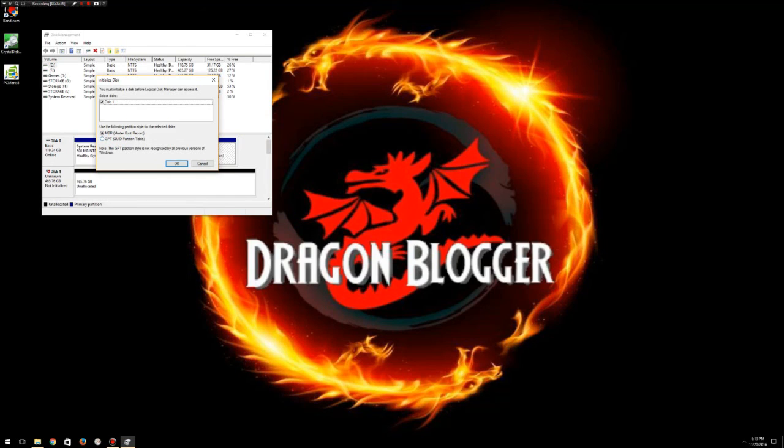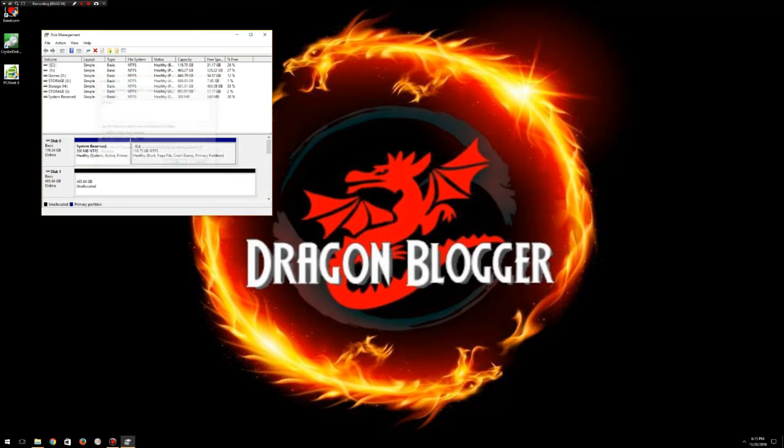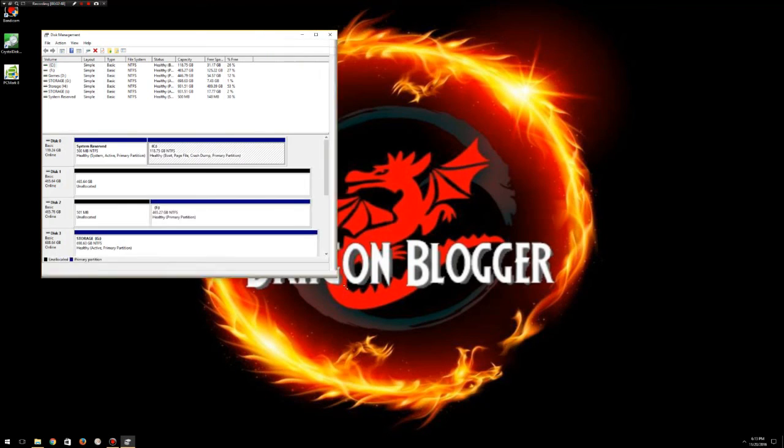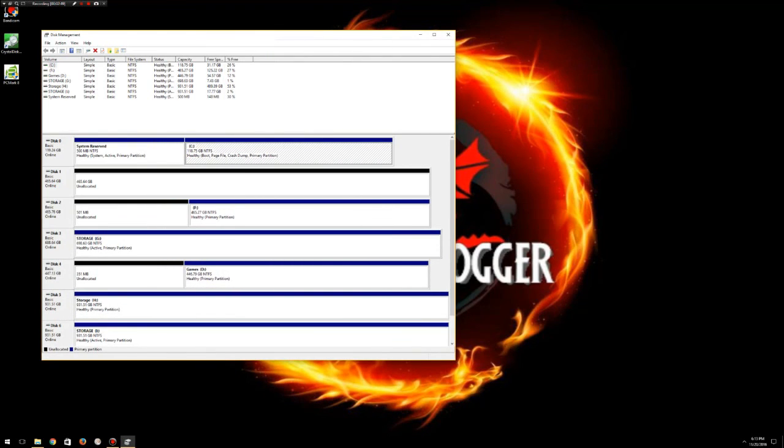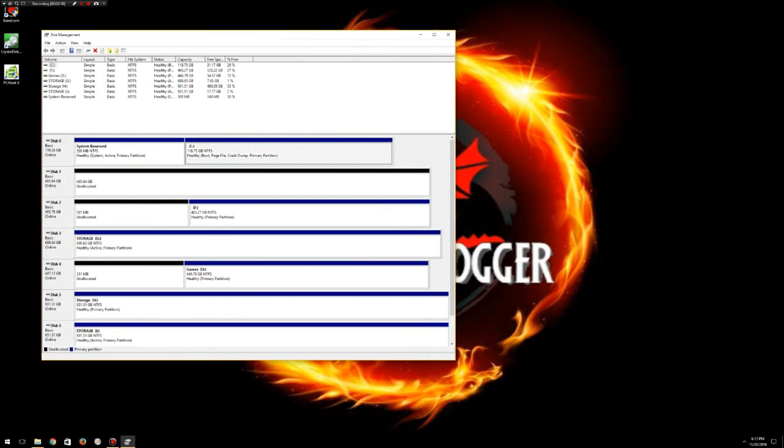Again, you can either select MBR or GPT. Myself, even though I'm going to keep it as one drive, because it's newer, I'm going to select GPT and click okay. Okay, but we're not done yet. It's online now, it's not offline anymore, but it's unallocated. What does that mean? Well, that means it's there but we can't do anything with it. You just bought a new house, you can't do anything to it till they give you those keys.